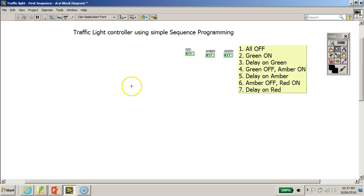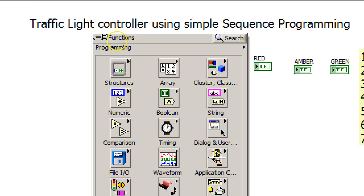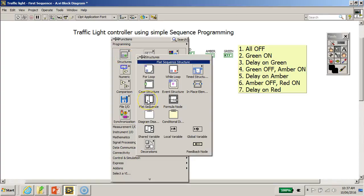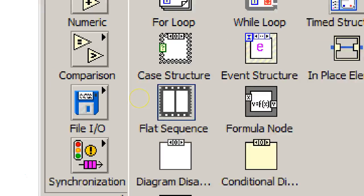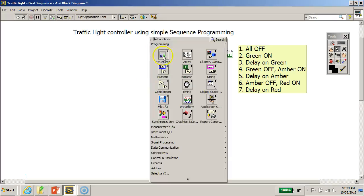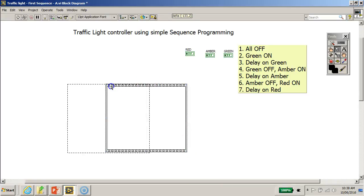Next, I'm going to right-click to open the function palette and go to Structures. I'll use a sequence structure — specifically, for now, I'll choose the flat sequence structure. There are two different types of sequence structure available in LabVIEW.